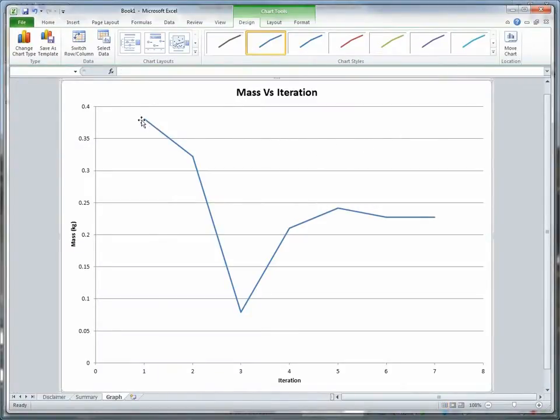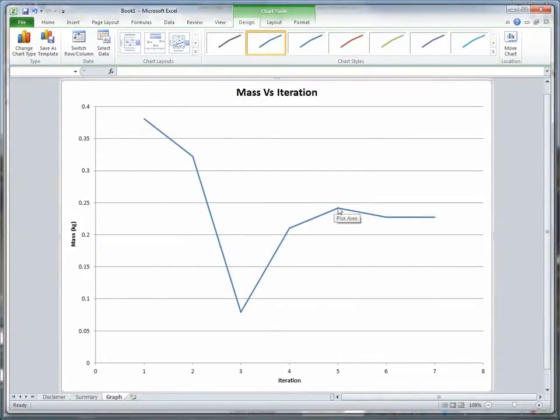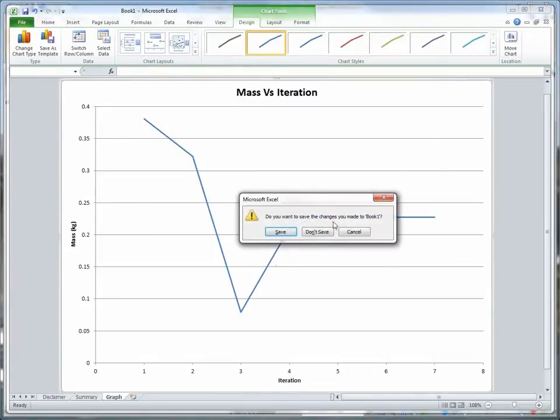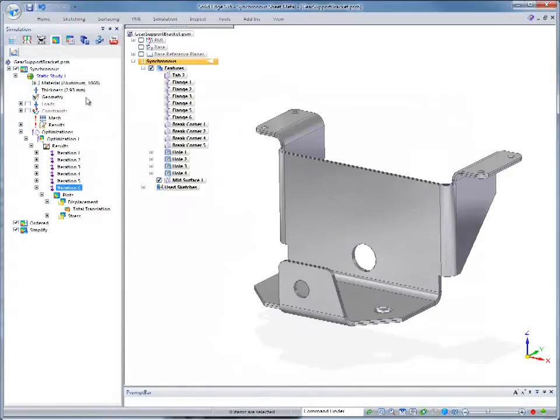This convergence on thickness can be confirmed by looking at the graph of the bracket's mass iterations. Notice how the graph levels out in the final two of the seven computations.